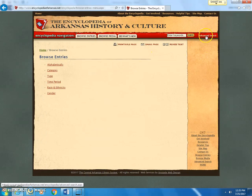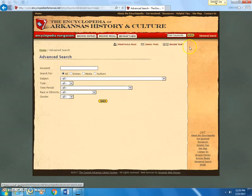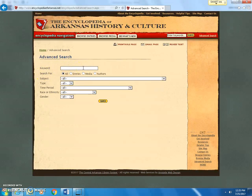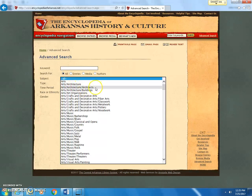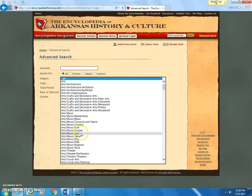From Advanced Search we can look at several things. You don't have to put in a keyword unless you know exactly what you're looking for. Go down to where it says type and select person. Under subject, we have a lot of categories — arts, with subcategories like architecture and music, which is subdivided into blues, classical and opera, country, folk, and more.